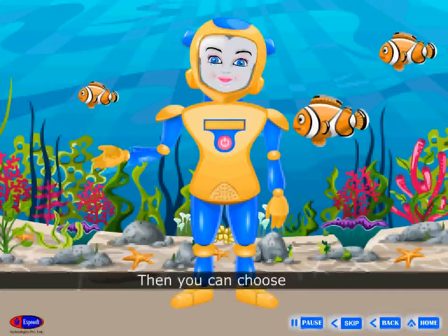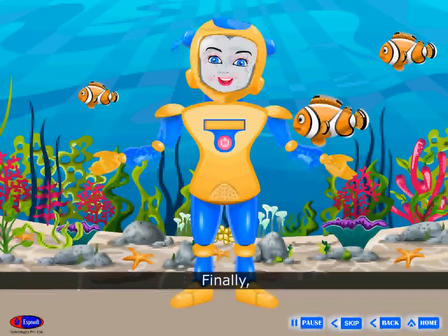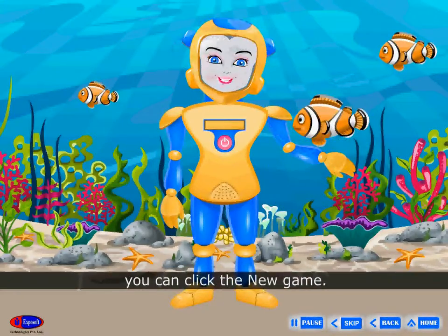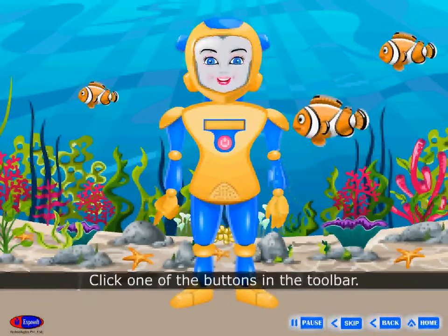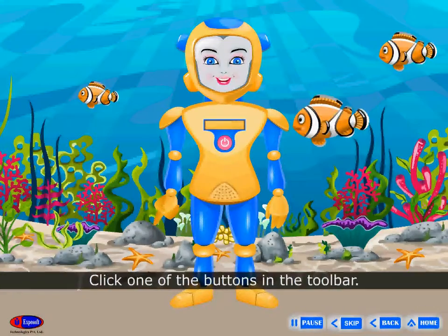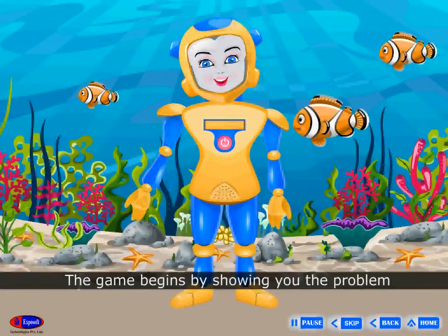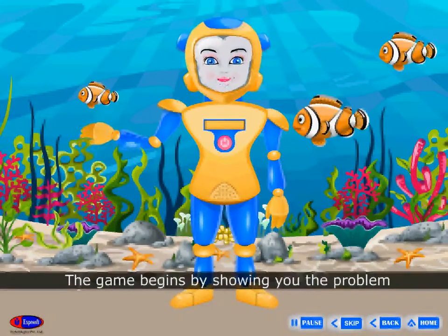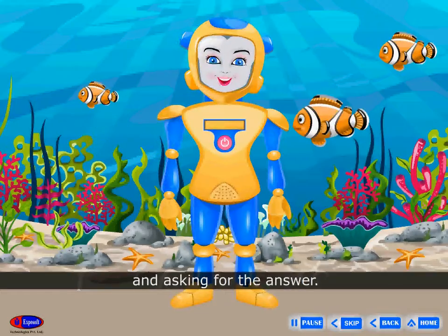After that, click on the GBrainy icon to open it. Then you can choose Game. Finally, you can click the New Game button. Click one of the buttons in the toolbar. The game begins by showing you the problem and then asking for the answer.